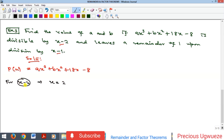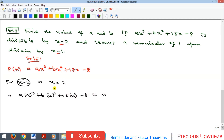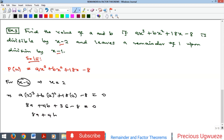We bring down the polynomial, which is a cubic. Dividing by x minus 2 means x equals 2, and since x minus 2 is a factor, substituting x equal to 2 must give 0. So a times 2 cubed plus b times 2 squared plus 18 times 2 minus 8 equals 0. Simplifying: 8a plus 4b plus 36 minus 8 equals 0, giving 8a plus 4b equals minus 28. Dividing through by 4 gives 2a plus b equals minus 7. Call this equation 1.